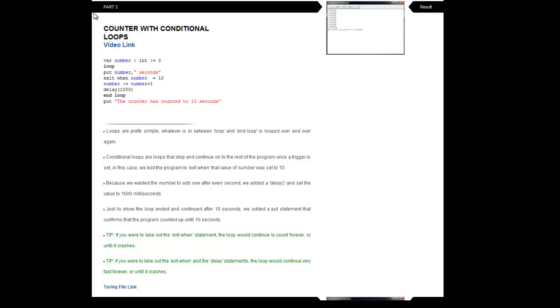So in Part 3, which was last episode, we looked over a counter with conditional loops. So just a simple loop and end loop and whatever was in there would perform its tasks. And then we also looked at exit, when, and delay.